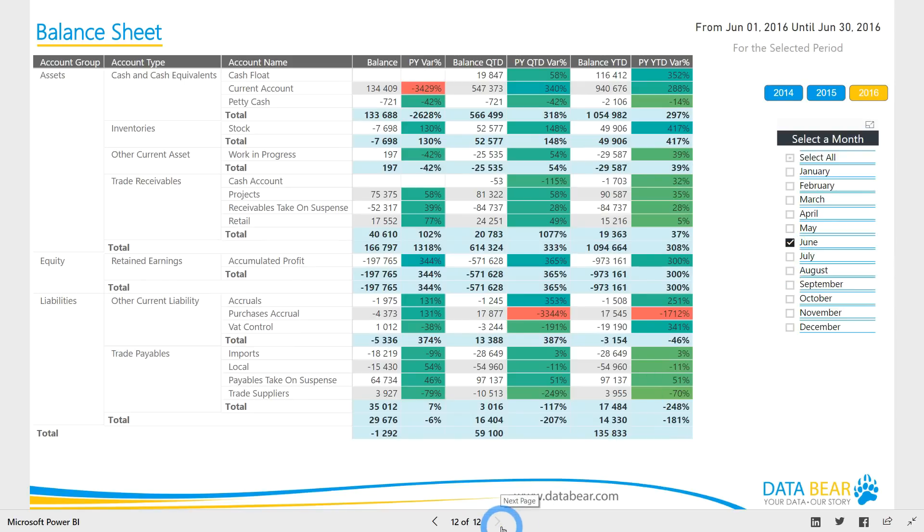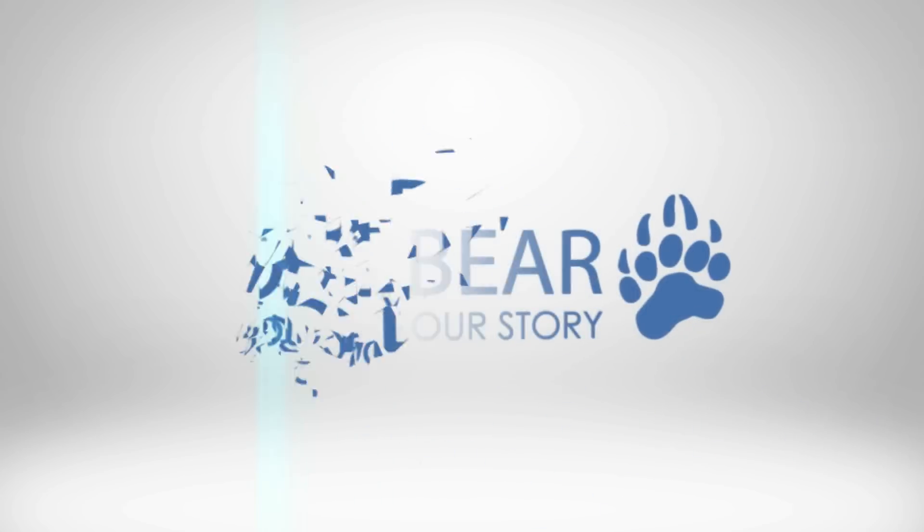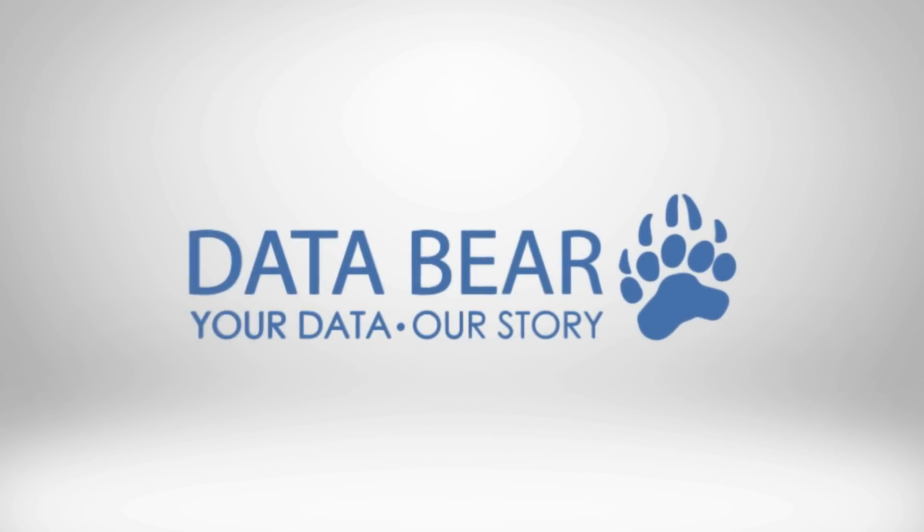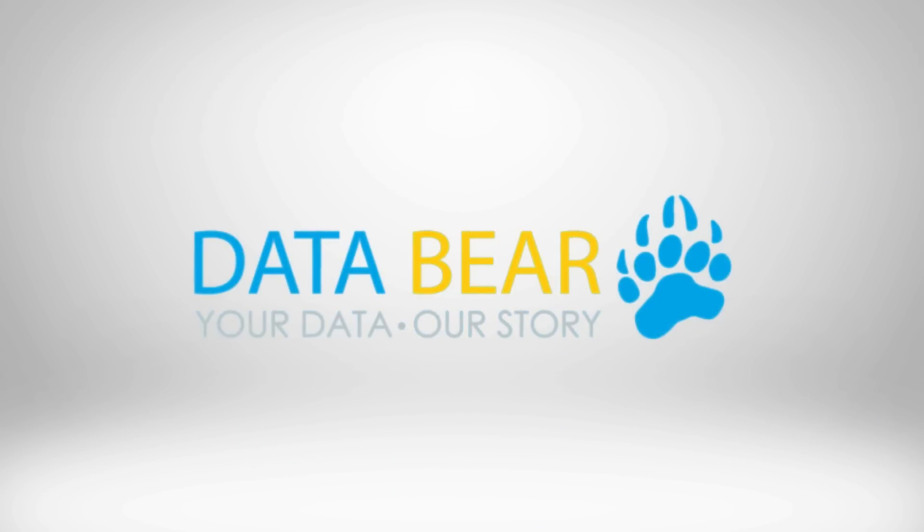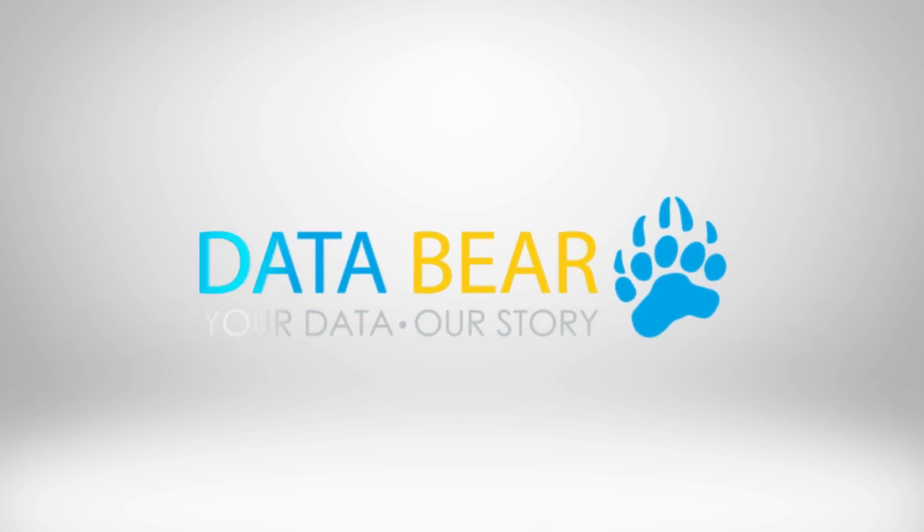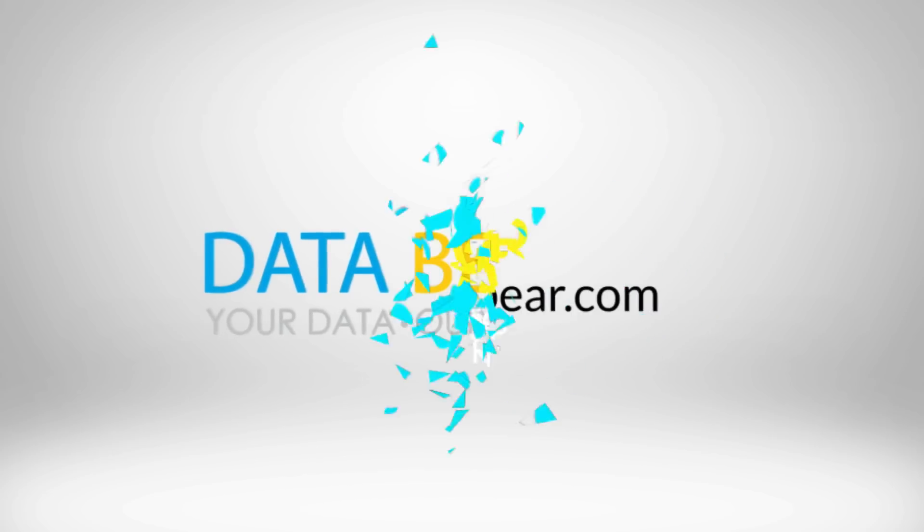Our free custom apps allow you to rapidly connect your ERP data to our range of Power BI solutions. Schedule updates, share important information, or customize the outputs to suit your specific BI needs. Visit databear.com to find out more about how we can turn your reporting dreams into a reality. Your data, our story.